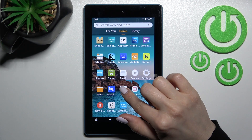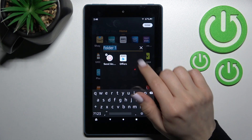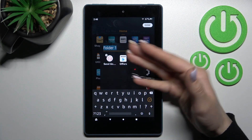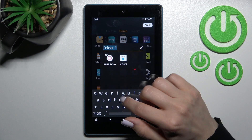So first we should hold for a while the application and drag this app to another one, and now we can see here the new home screen folder.